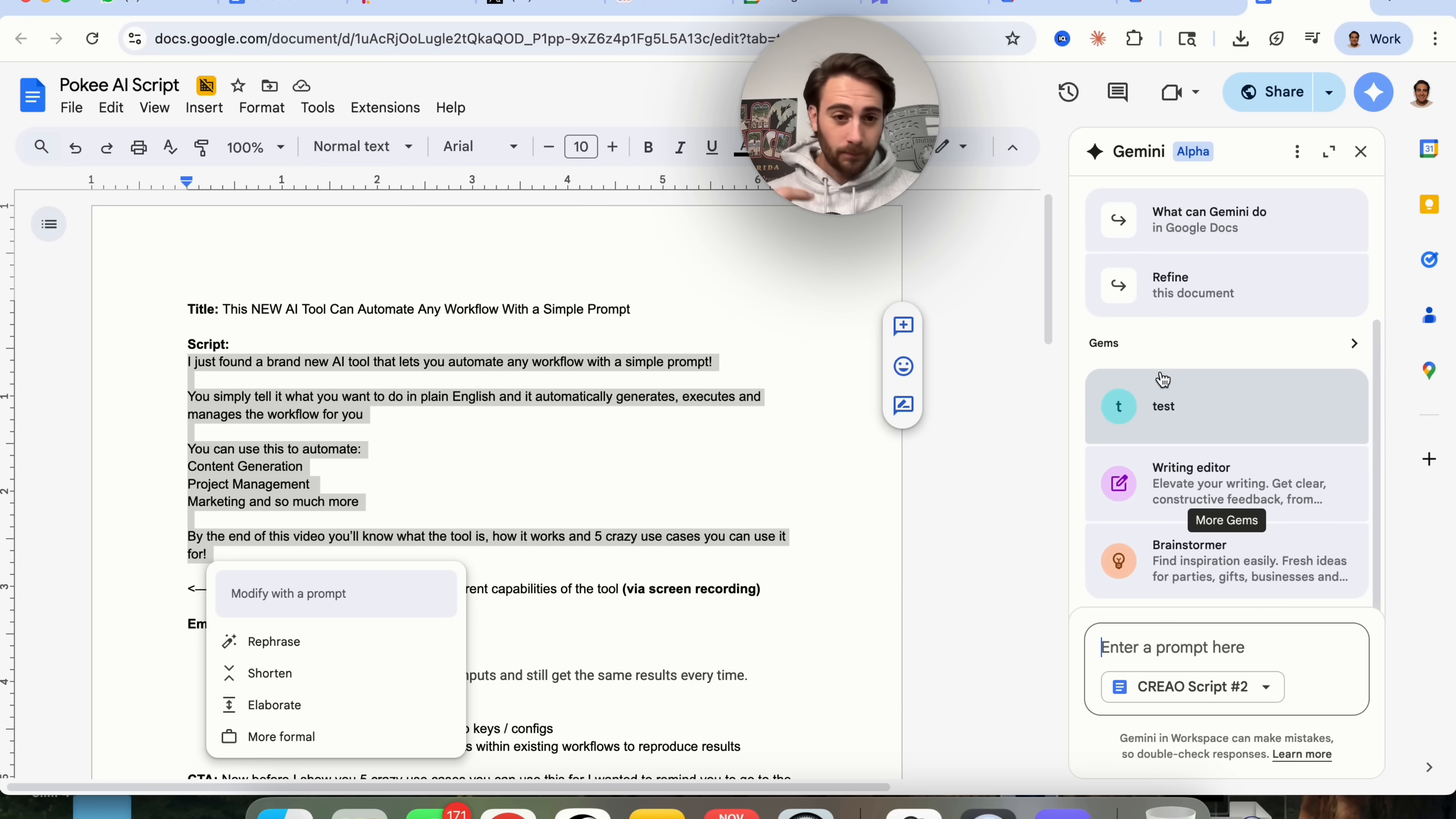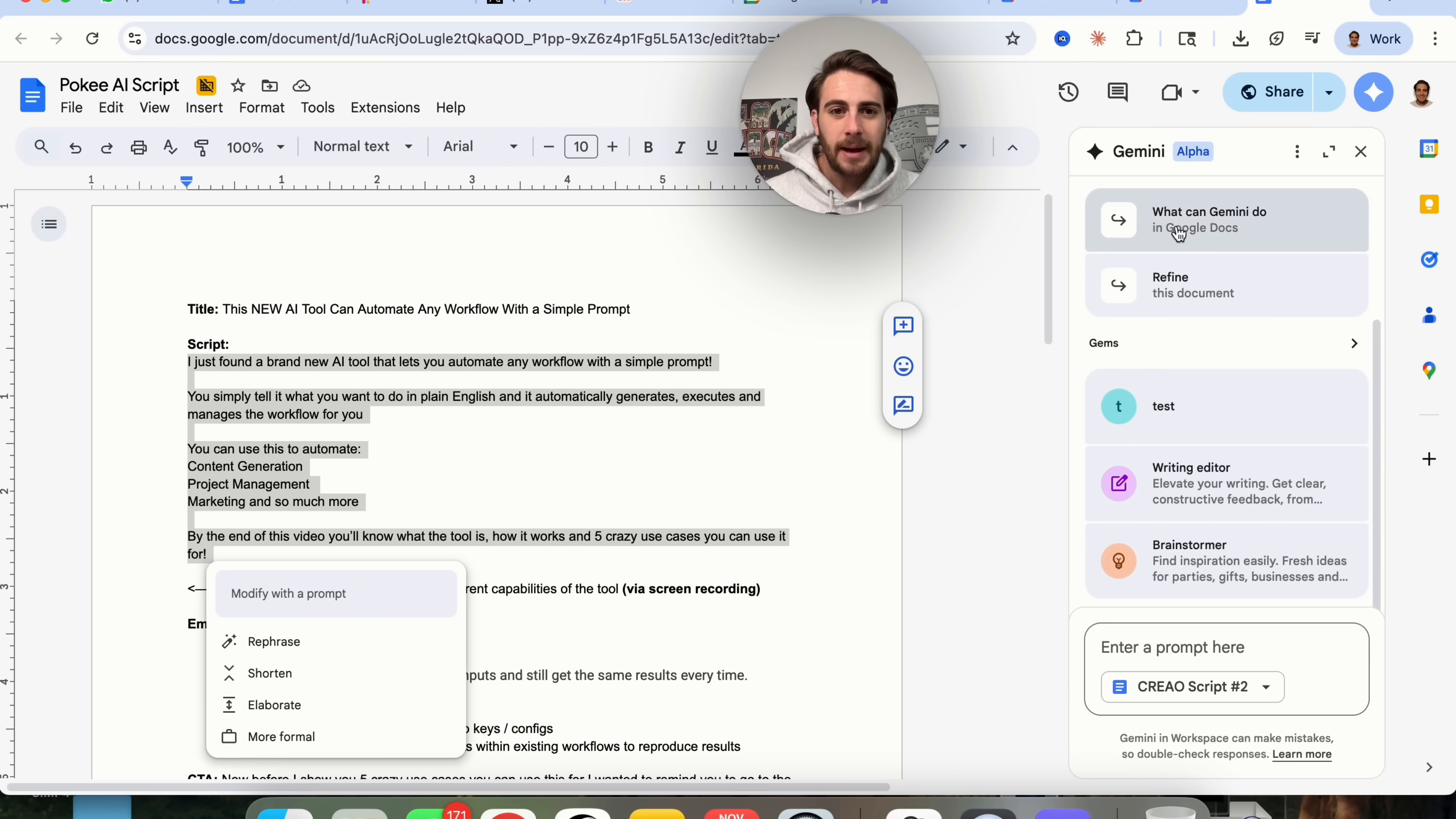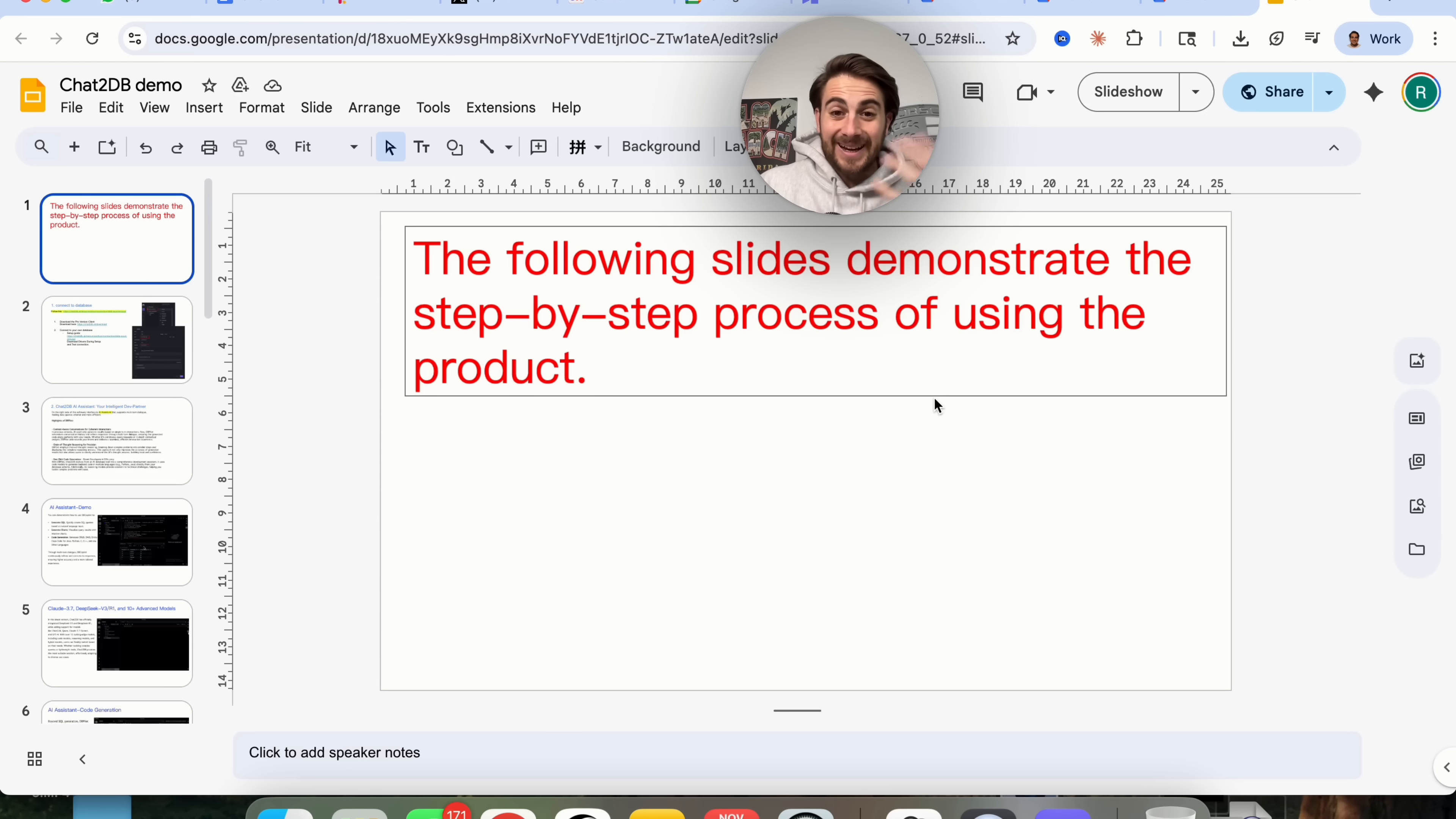In addition to that, if you have a gem built out, for example, that's trained on how I like to script my YouTube videos, we can actually use this gem inside of here, so we don't have to go to Gemini, copy and paste it, and bring it over to the doc.